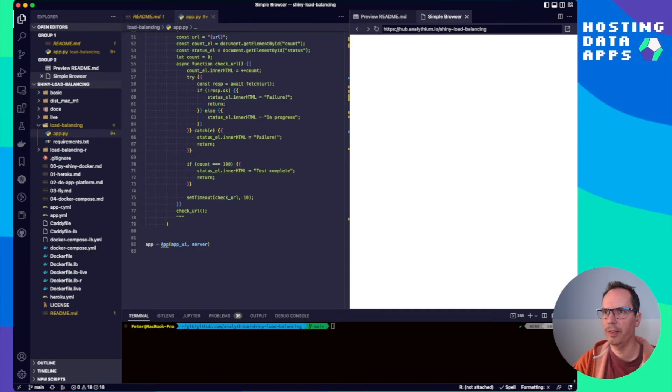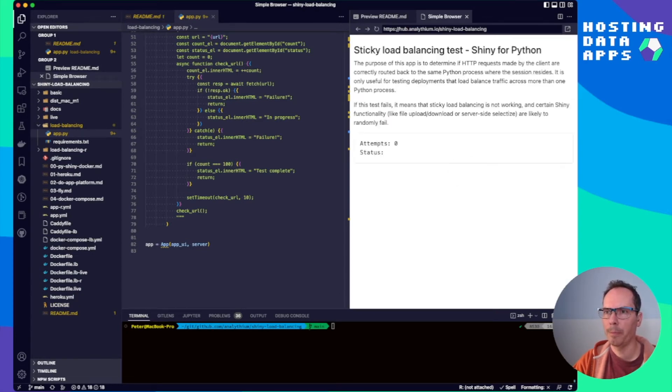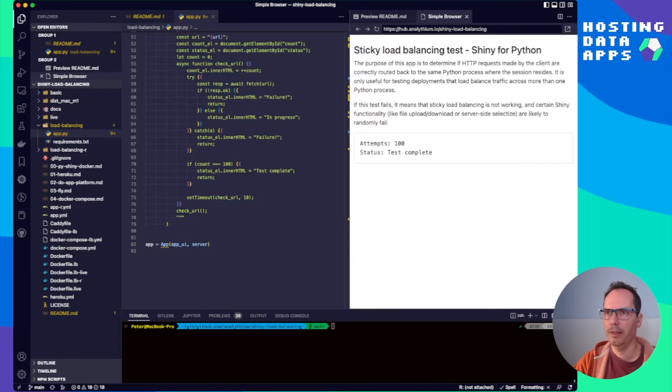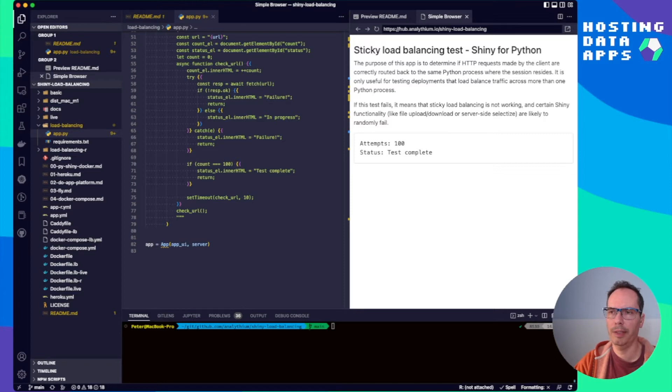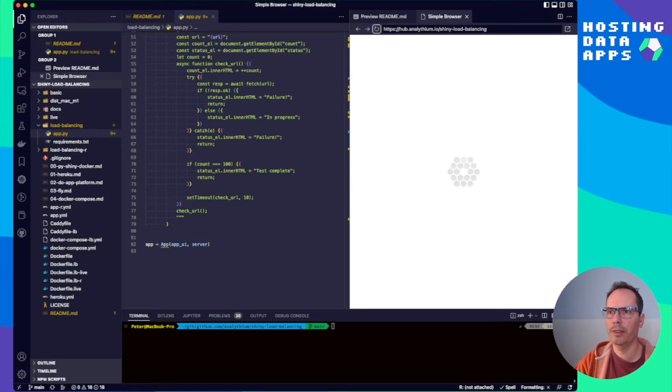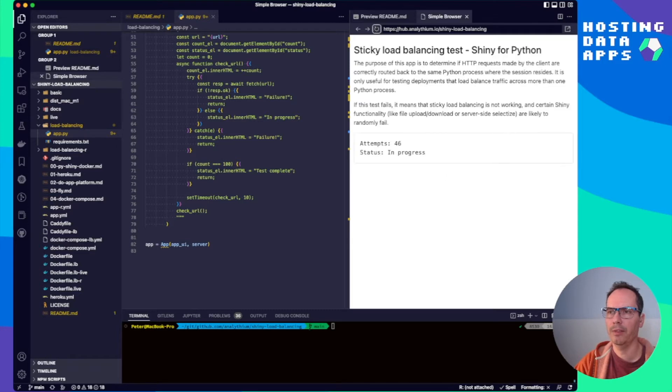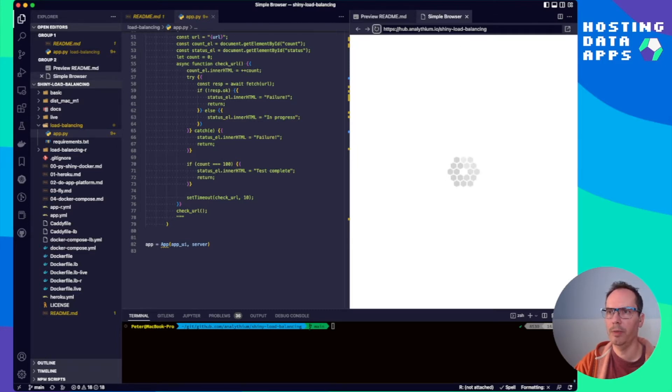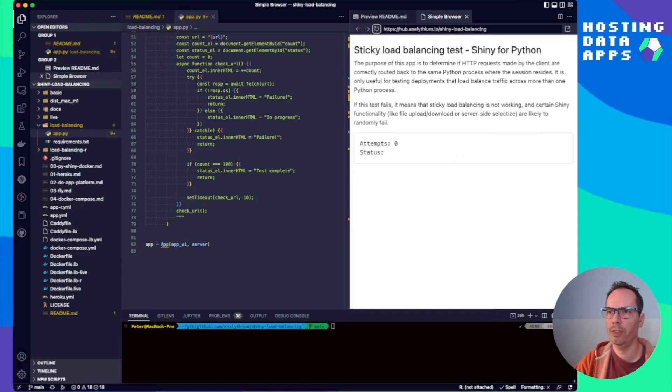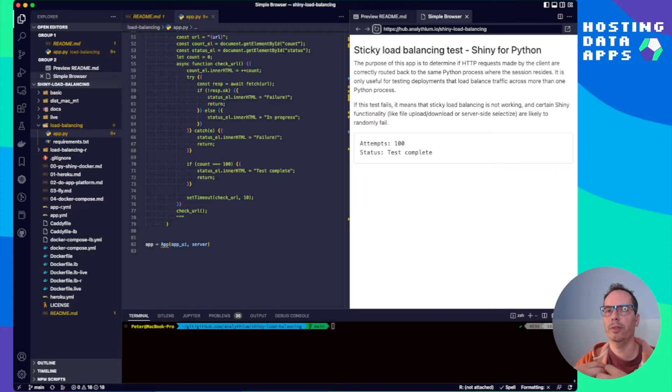So this is our simple browser. Now we can see that this is the description: attempts, 100 attempts, test complete because nothing have failed. Now if I reload this, then I see again going from 0 to 100 and I can keep hitting the refresh button.